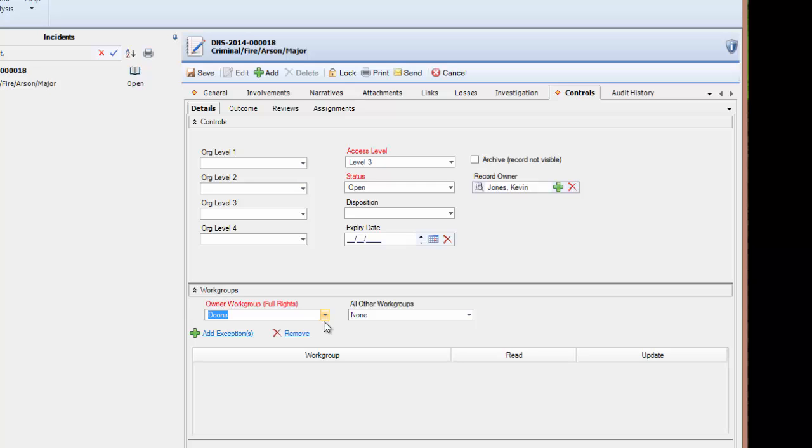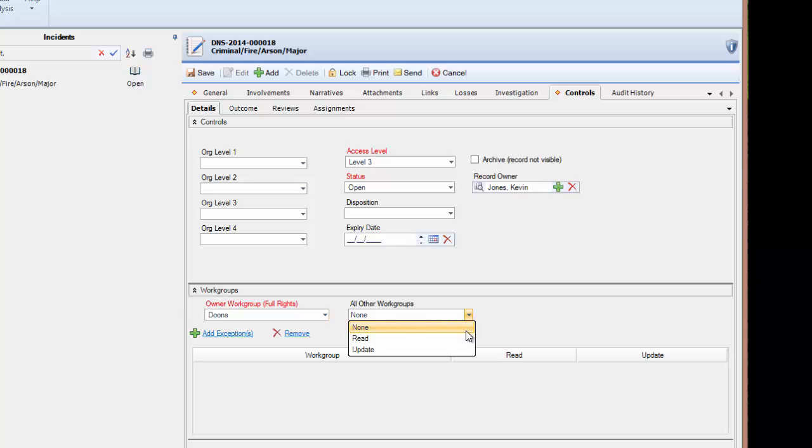If you wish to share this record with all other workgroups, you may use the field All Other Workgroups. Here you can choose All Other Workgroups Have Read Rights, or All Other Workgroups Have Update Rights. The access level will still define who in each workgroup has access to the record.